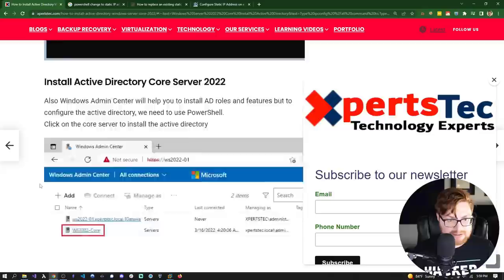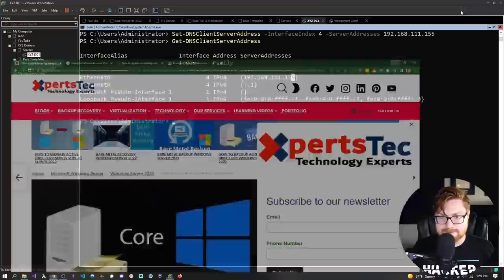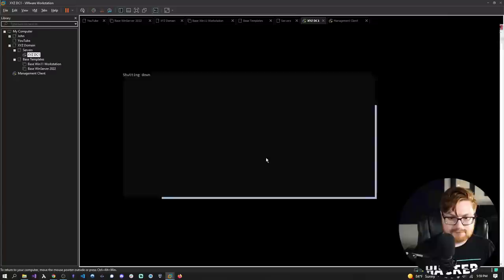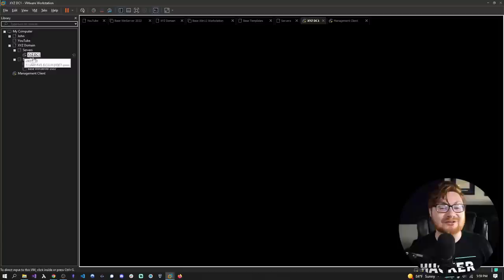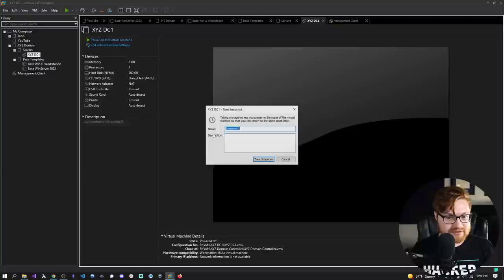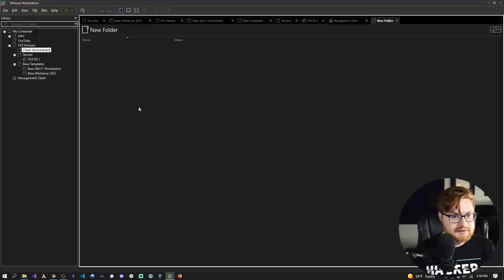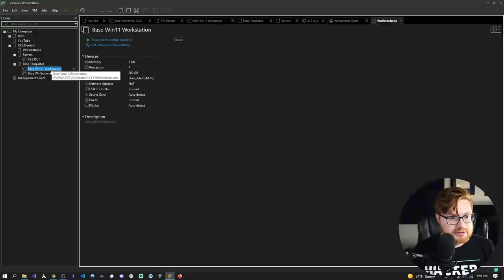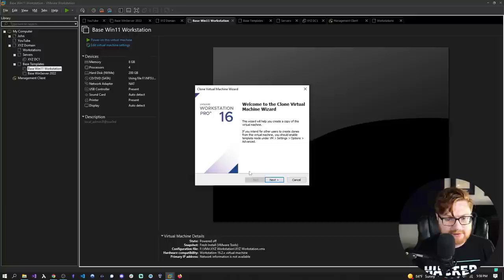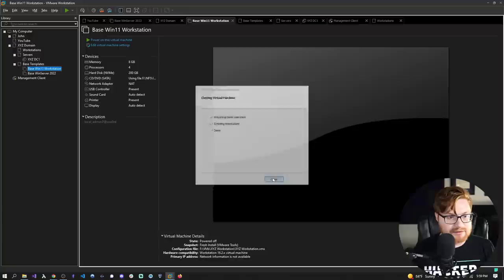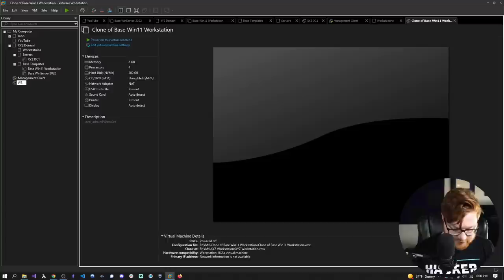Take snapshot: 'Fresh XYZ Domain Setup.' Now let's create a client — clone our Windows 11 workstation. I named it 'clone of whatever' — that's an awful name. Let's rename this to WS01 for Workstation 01. We probably don't need the XYZ DC1 prefix on it — it's just WS01. Let's fire it up. Our local admin account for the clients uses the same password, just not the same one-two-three exclamation point as the domain controller.